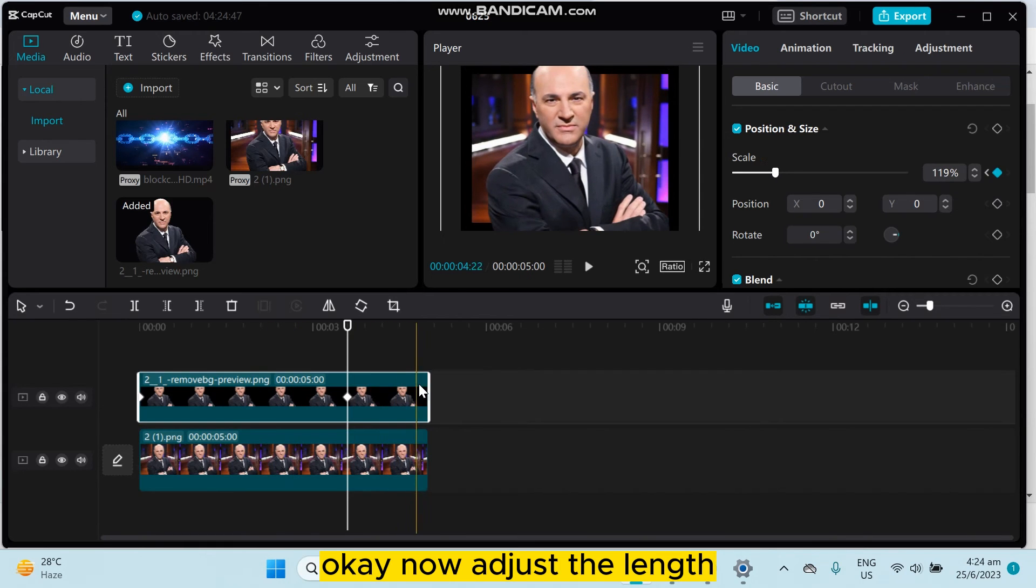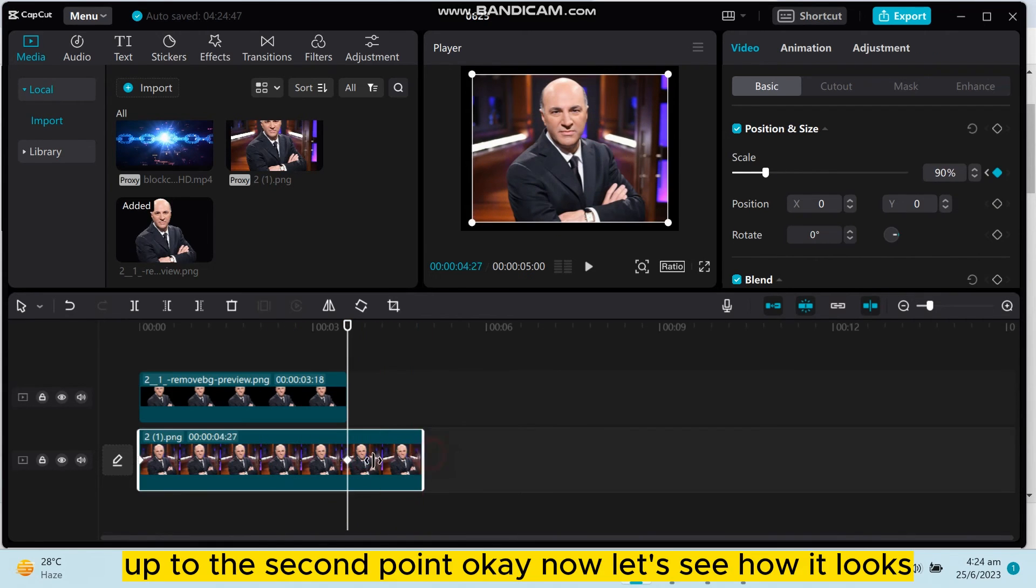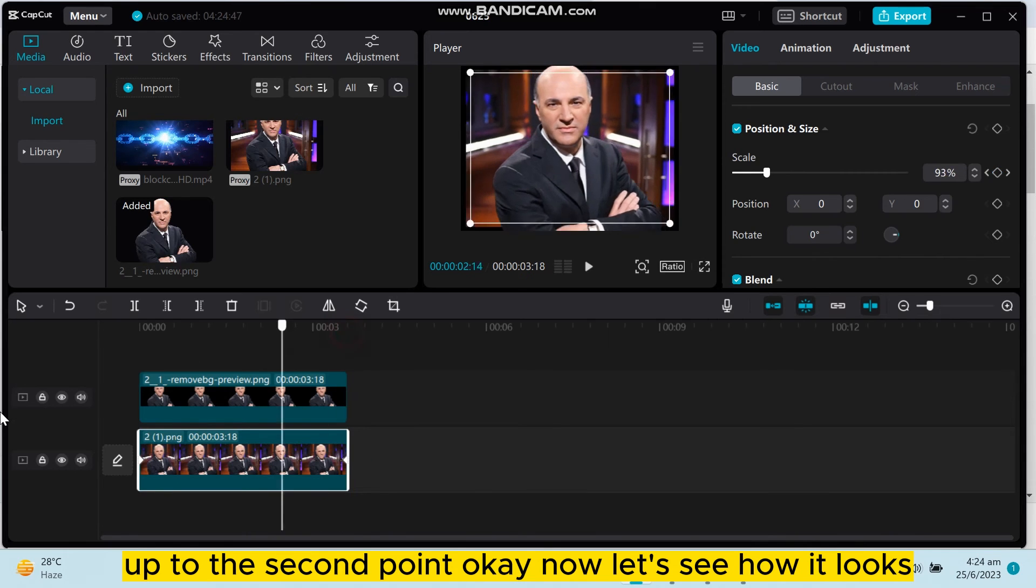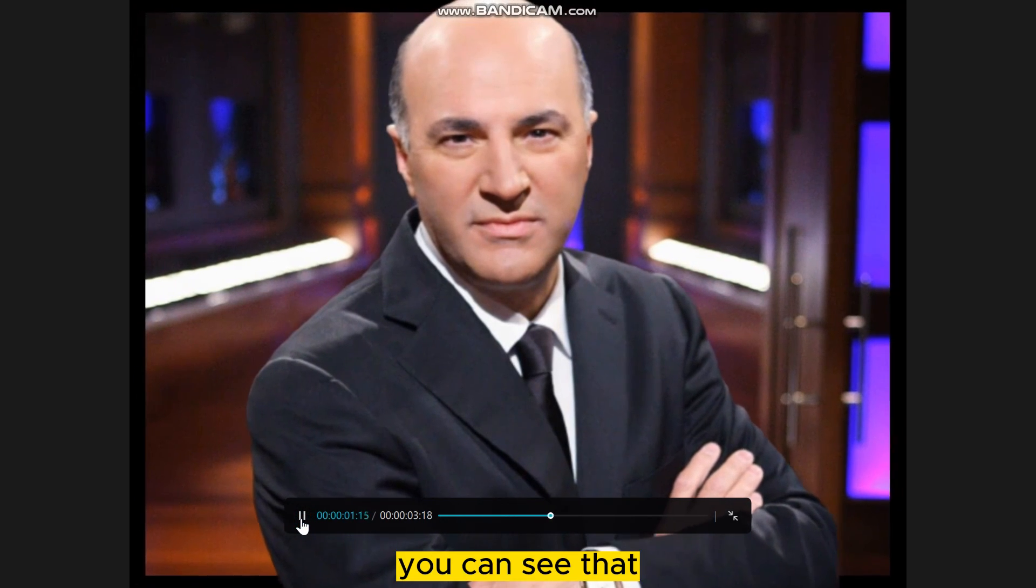Now adjust the length up to the second point. Let's see how it looks.